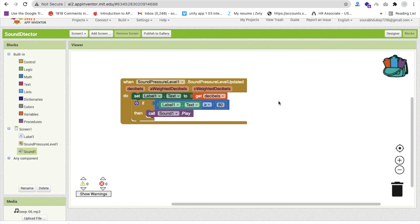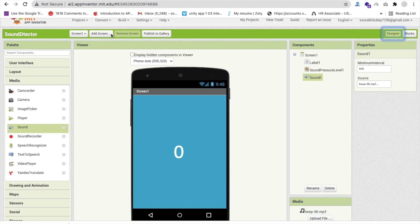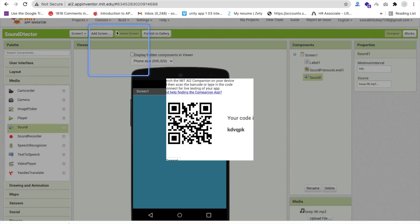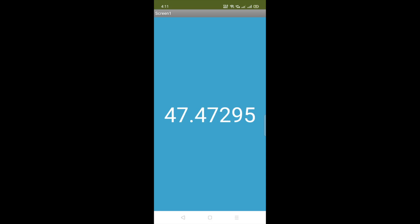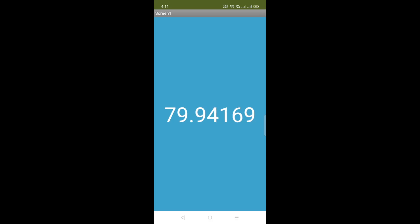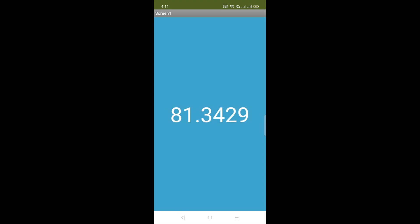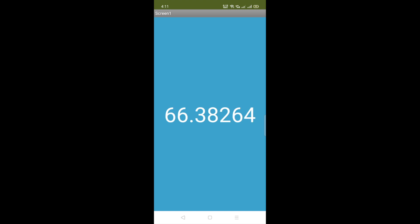Let me just try this app and see how it works. Go to Design, click on Connect and use AI Companion. That's our app here. I have just set that value to 80, that's why it's beeping. Let me just try to speak more loudly — hello!